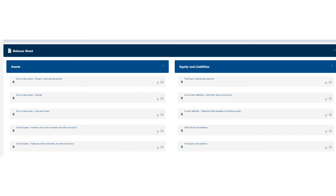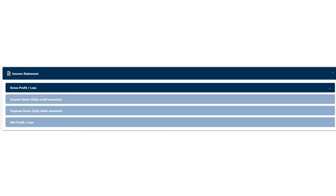The balance sheet — since this is a nil return, there aren't any assets or liabilities, so it's straightforward: they're all going to be zeros. Same with the income statement — if you aren't filing a nil return and you actually have income, you'd fill out your income, expenses, and arrive at a profit or loss. But for this video, being nil, it's all going to be null.